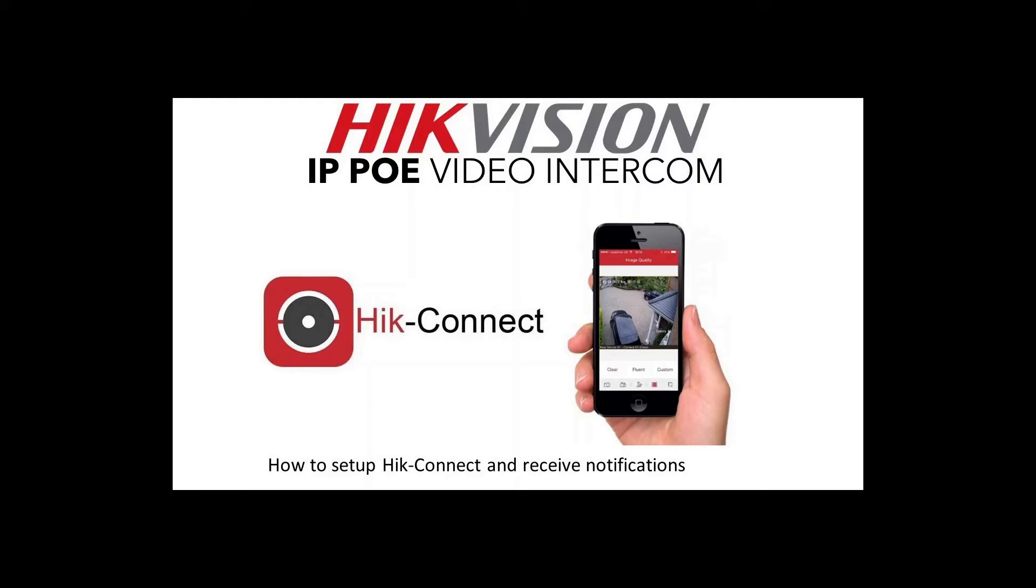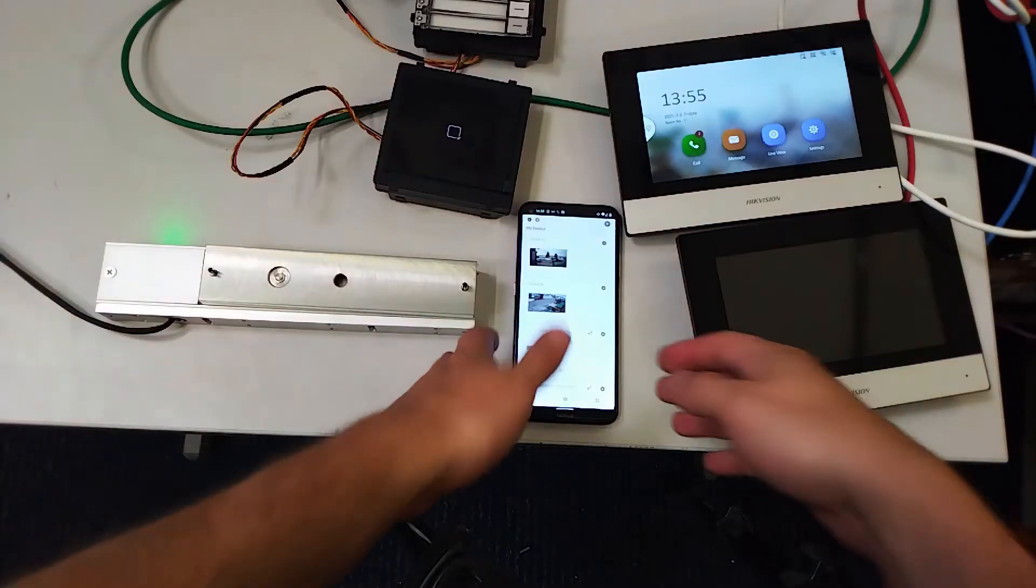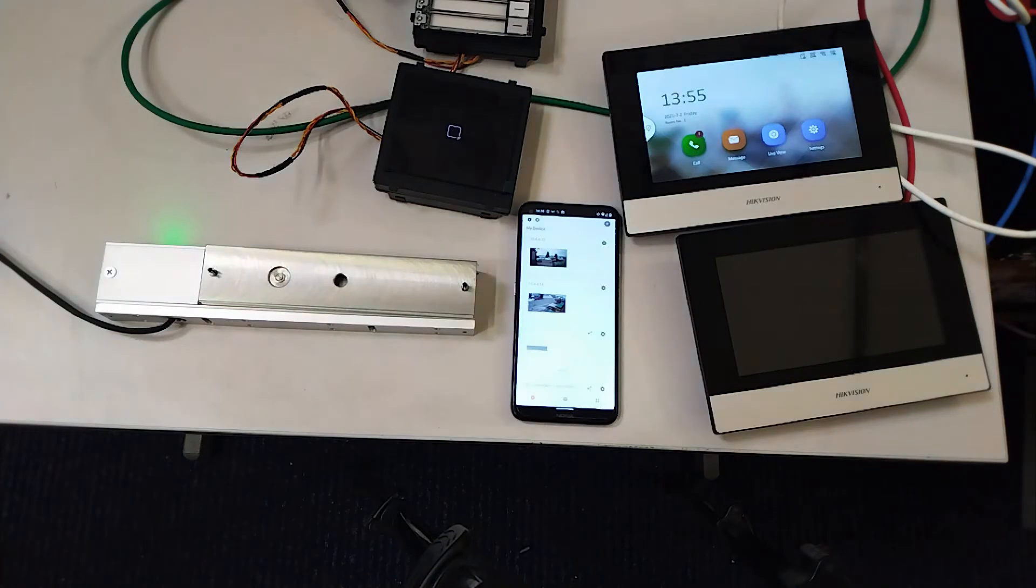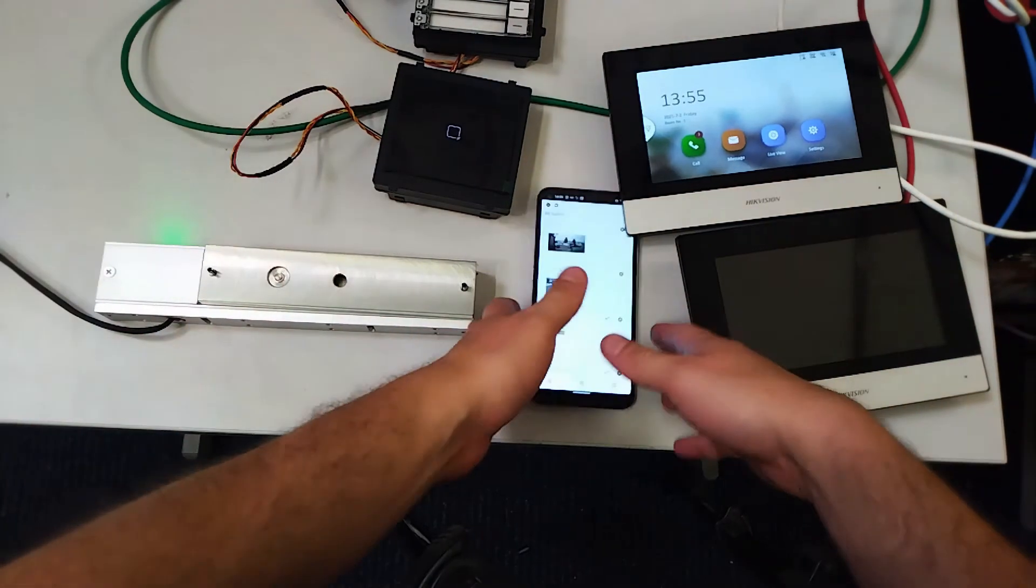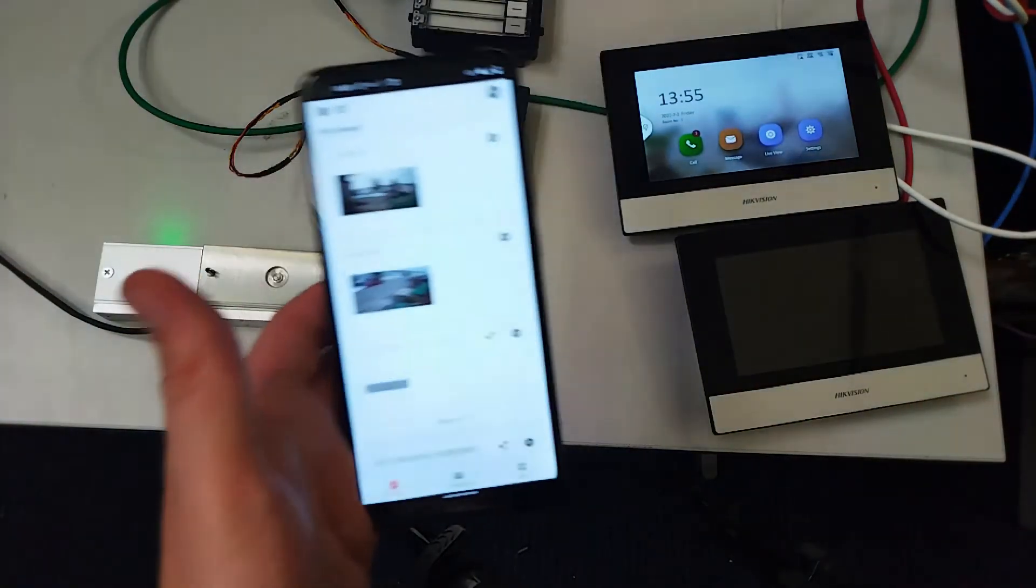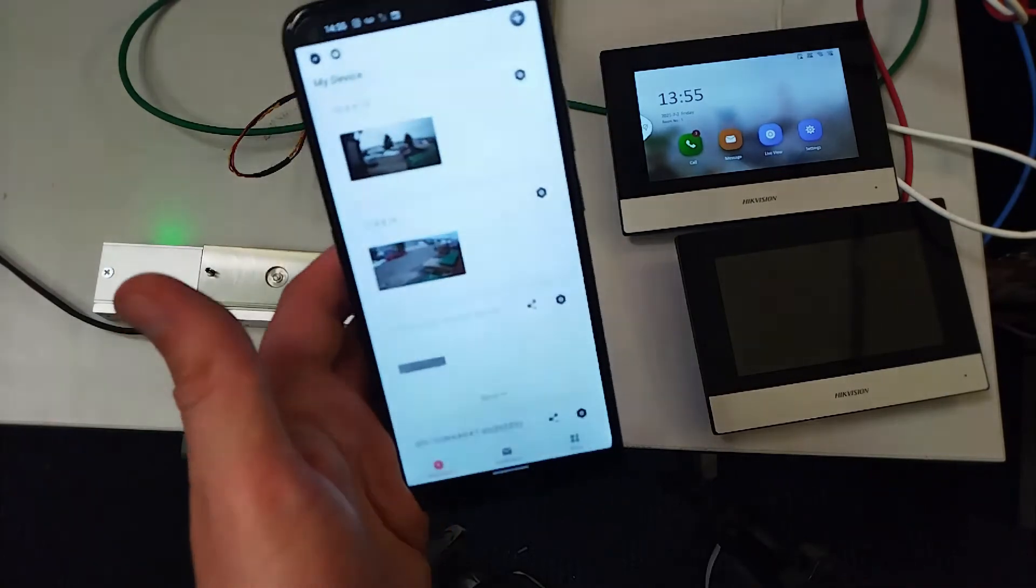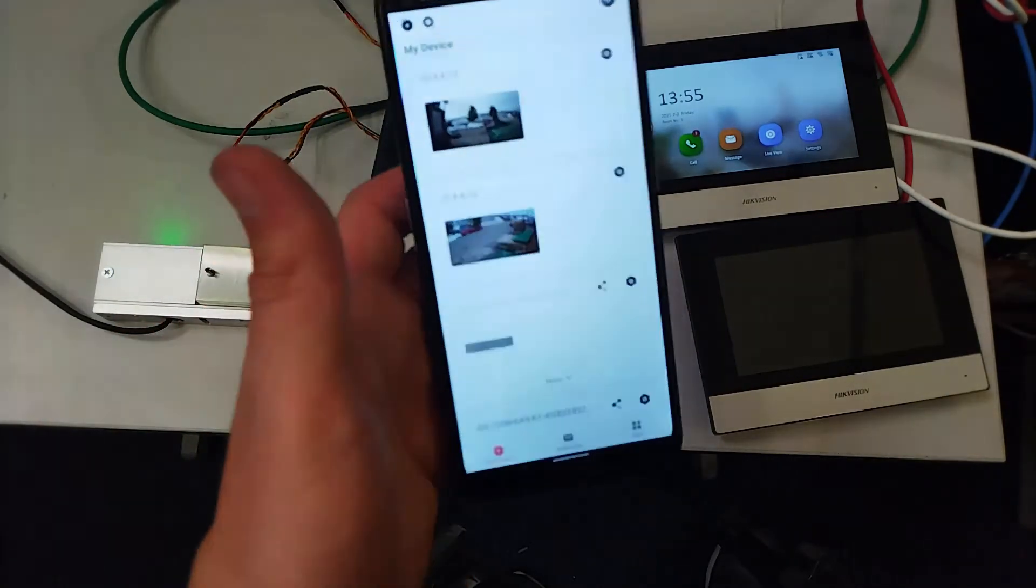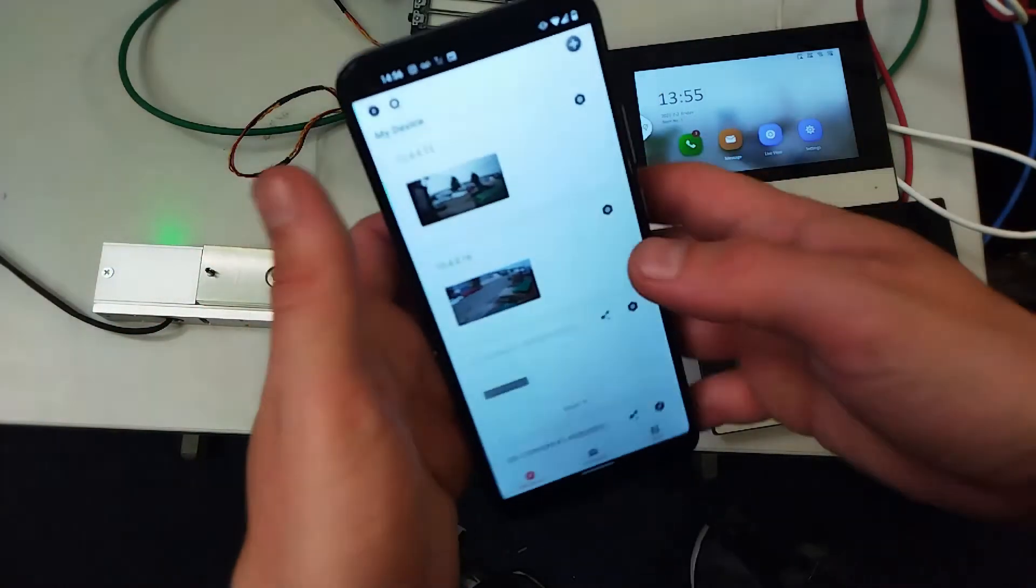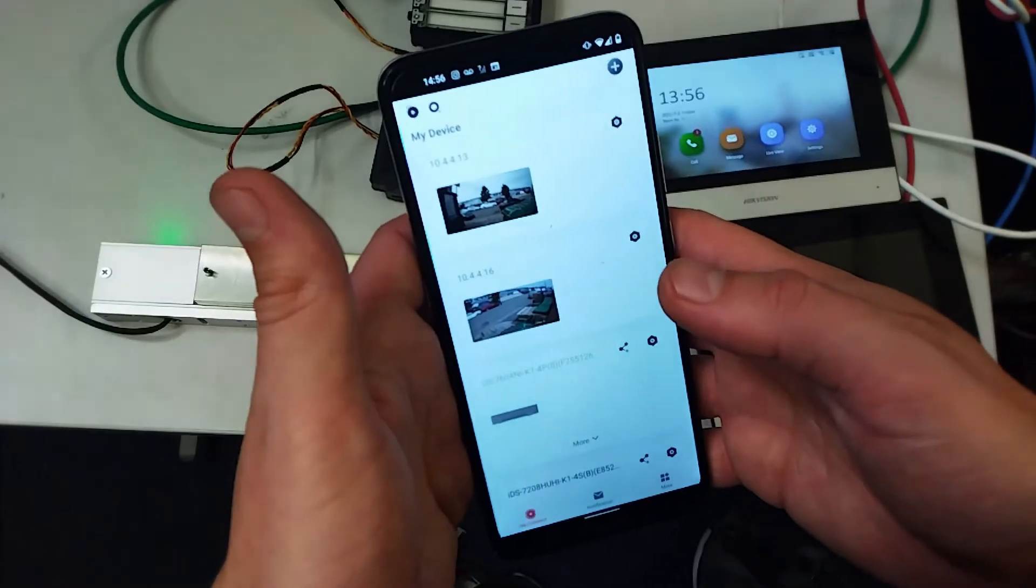Alright, we're going to show you how to set up the app on your phone so you can receive phone calls when you're not in and unlock the door even when you're not at home. This is our app - we've got Hik-Connect. We downloaded it earlier; there's a link below for it.